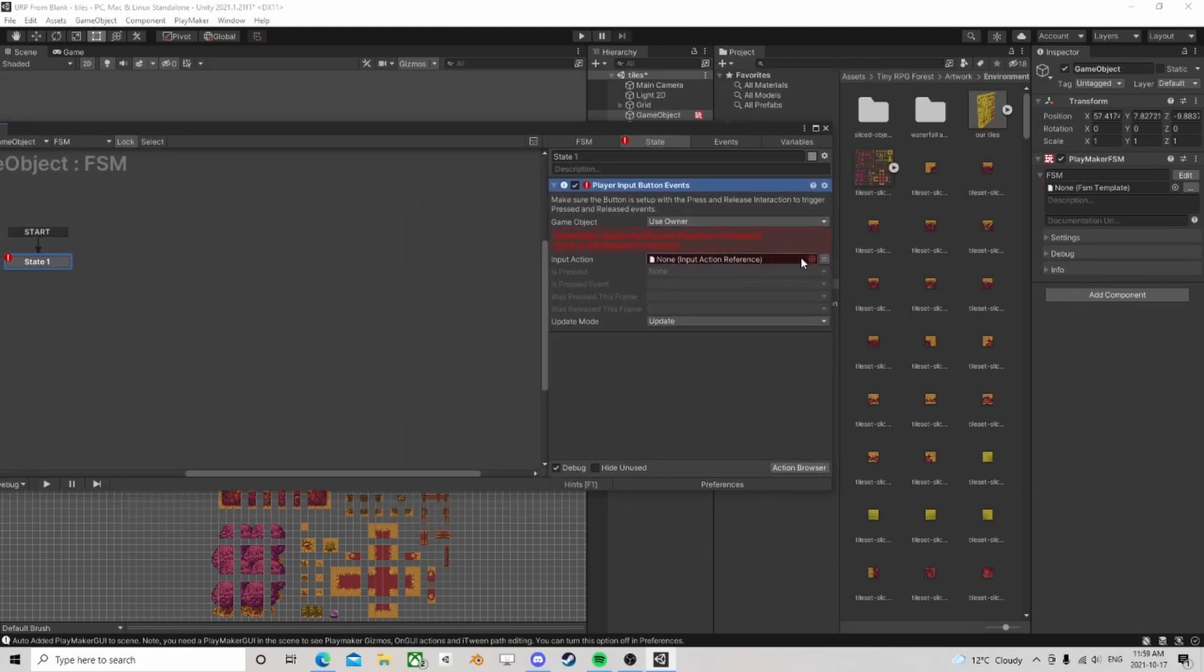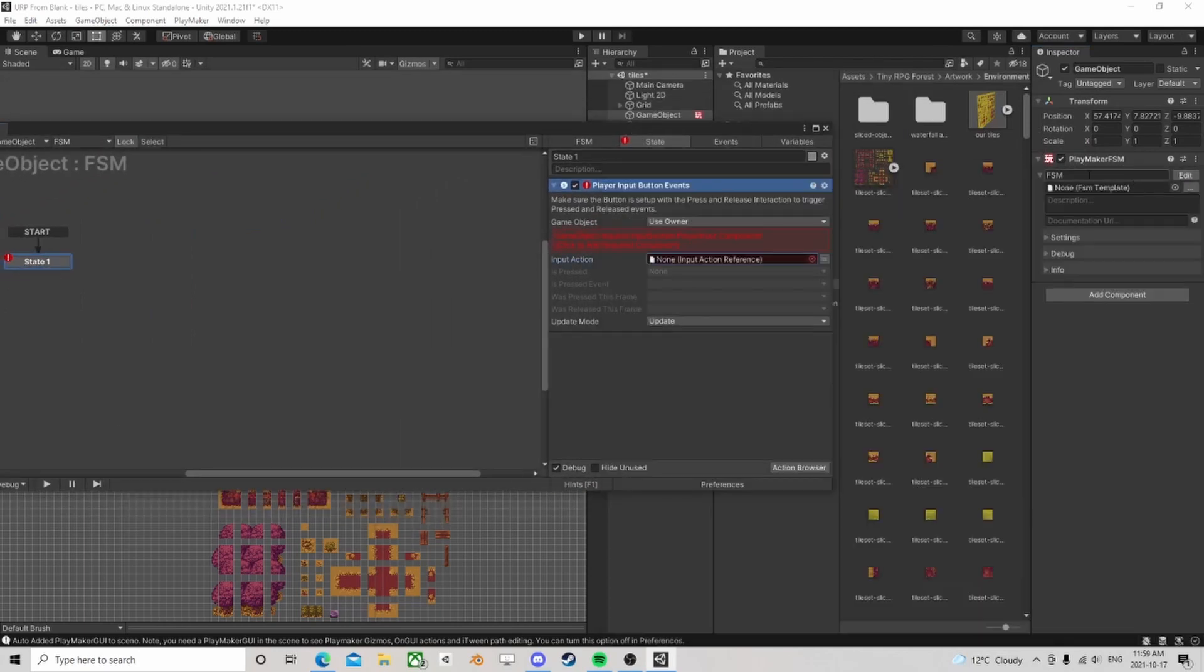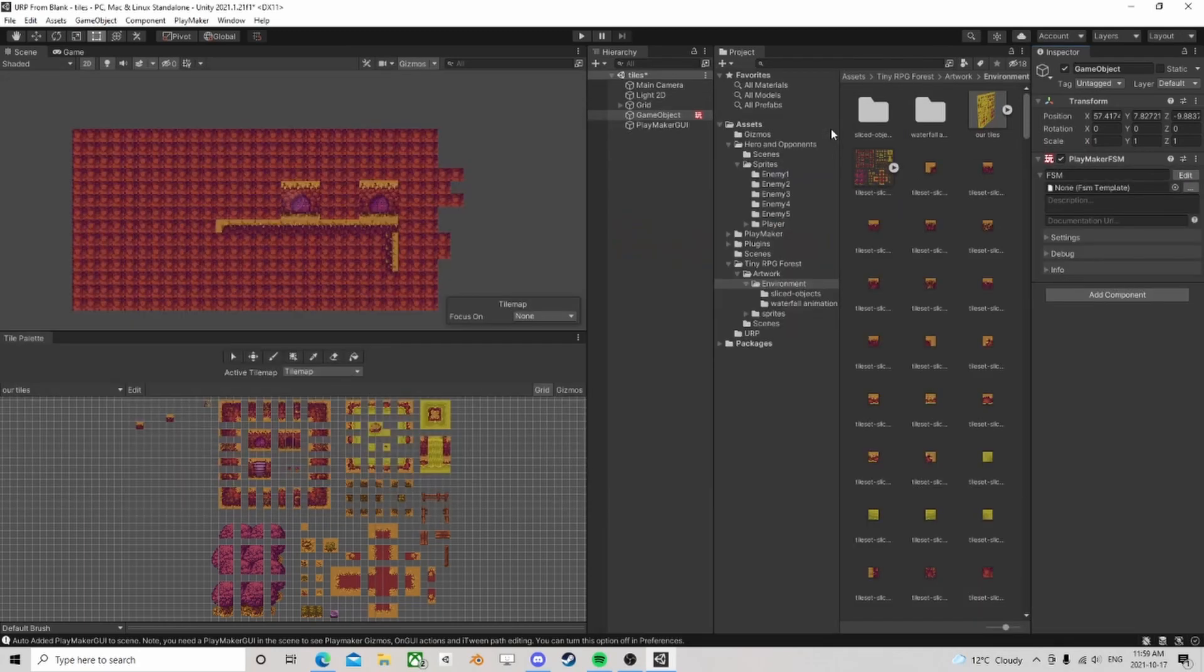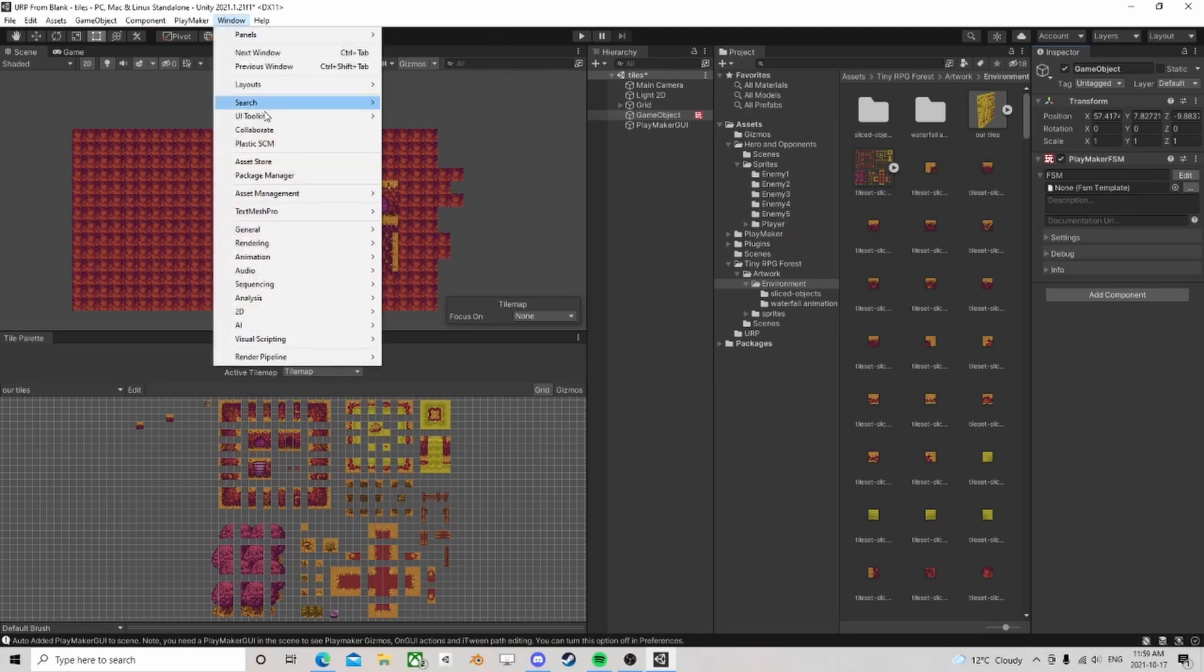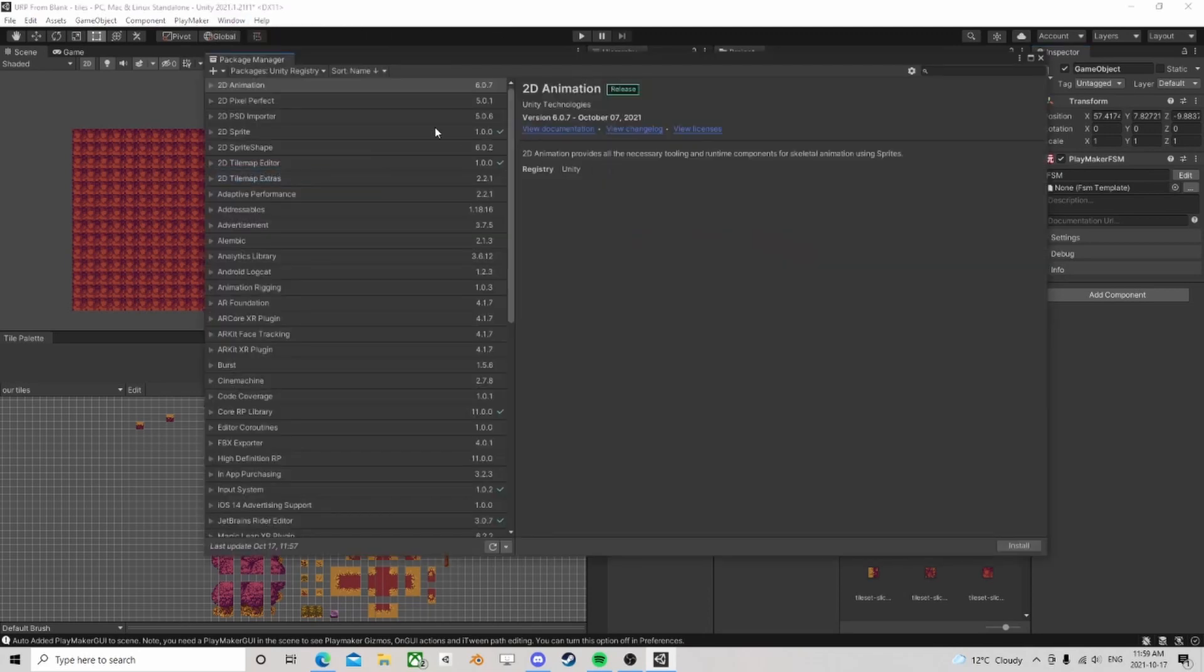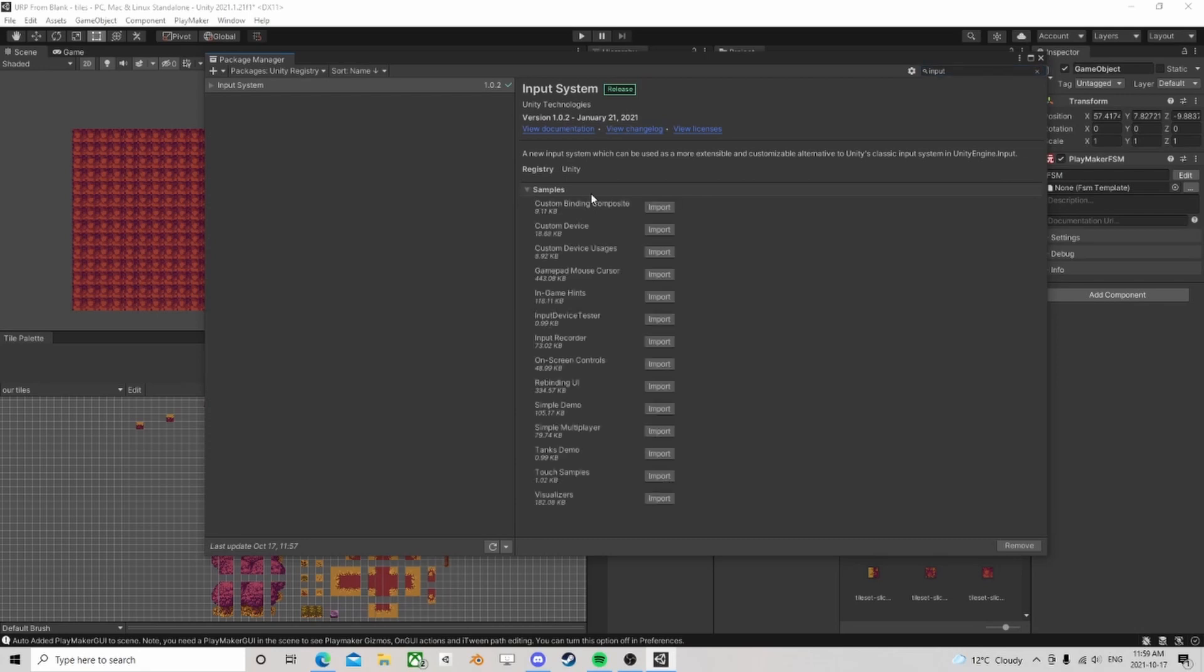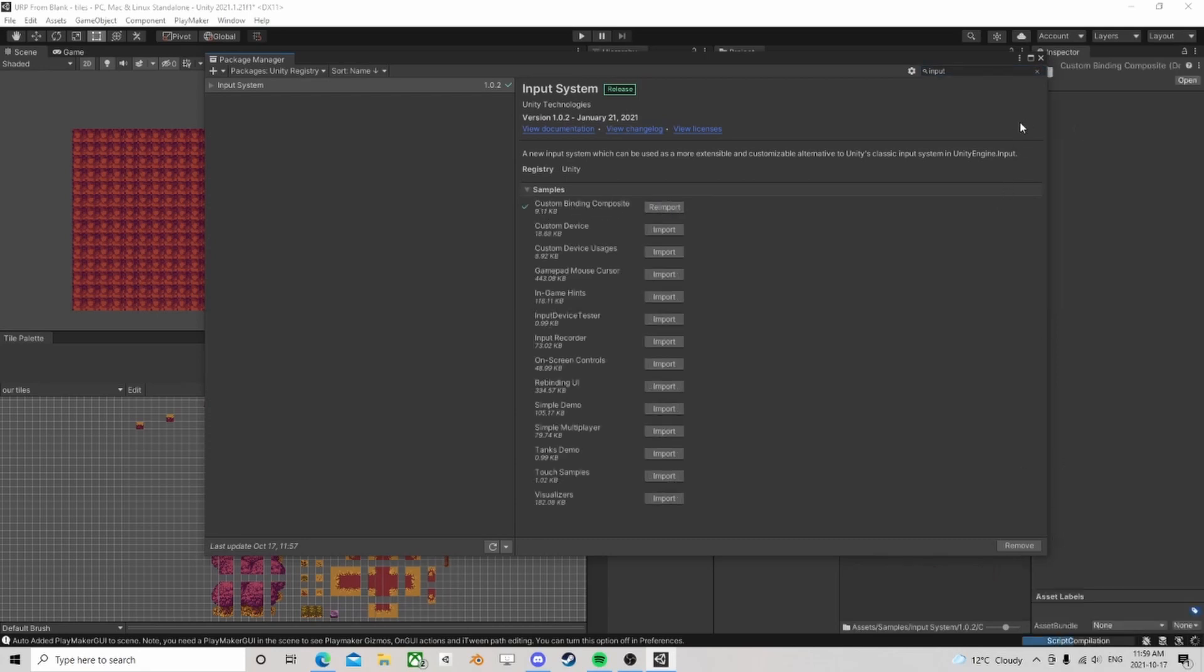These want an action. We don't have any actions. The easiest way to set this up to begin with is to go back to the package manager, go back to inputs where we have the input system already installed, but open up the samples and this custom binding composite, import those.